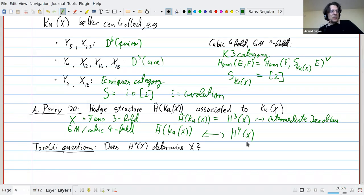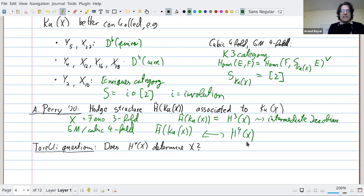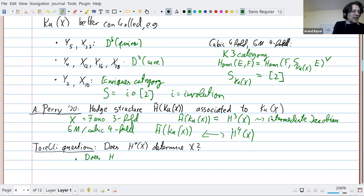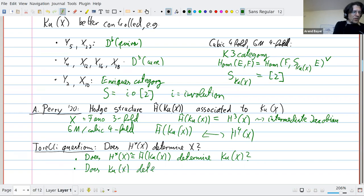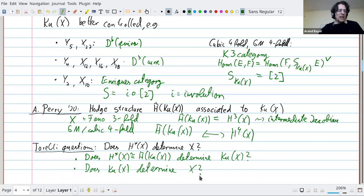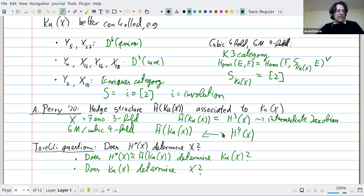One classical question in all these cases is the Torelli question: when does the cohomology determine X? Because of Perry's result, this naturally breaks into two questions: does H*(X) — essentially the same information as H̃(Q(X)) — determine Q(X)? And does Q(X) determine X? Once you have the Kuznetsov category you can hope to directly get geometric constructions from moduli spaces of stable objects.